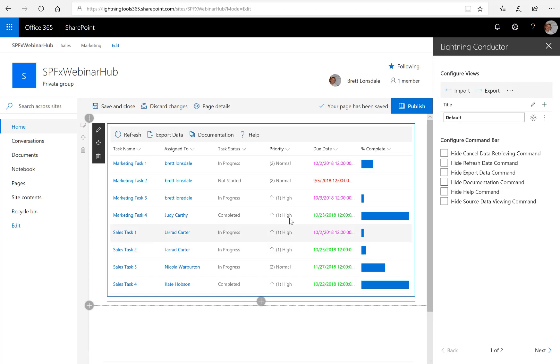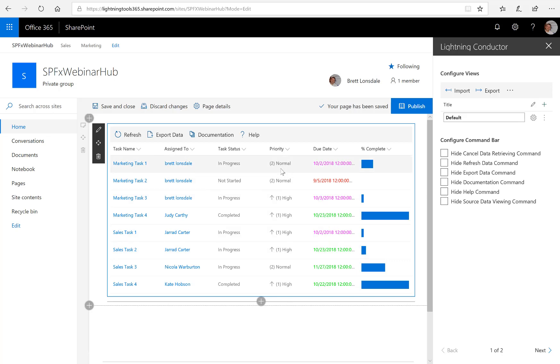And so what you should see inside the web part now is we've got that upward facing arrow for those high priority tasks. And of course we could do the same for the normal priority and the low priority as well.